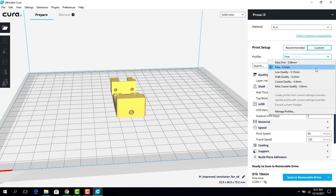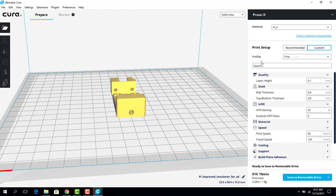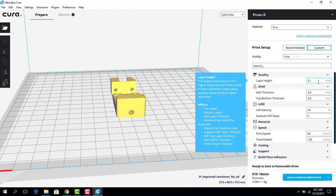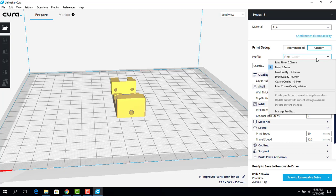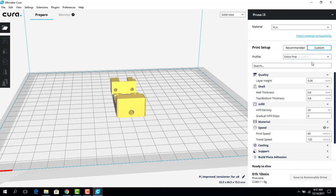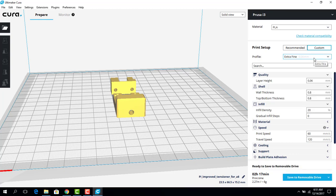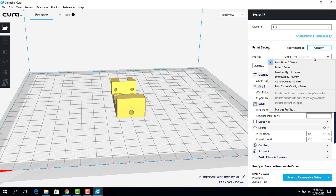Right now, I have a fine printing profile, so each layer is going to be about 0.1 millimeter high. As you can see, there's our quality. Now, if I come here, I could go to Extra Fine, but that's going to take a long time to print, but it's going to make a better product.